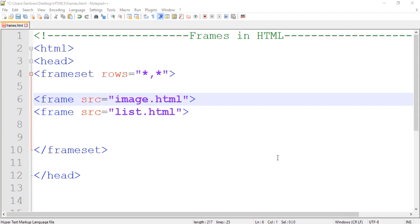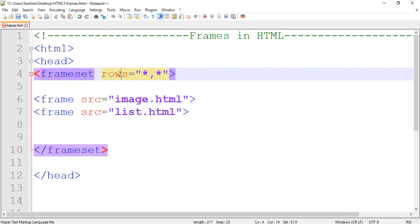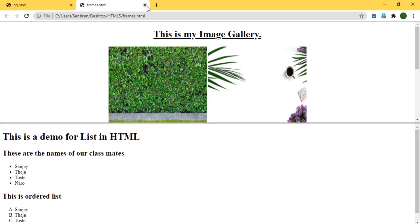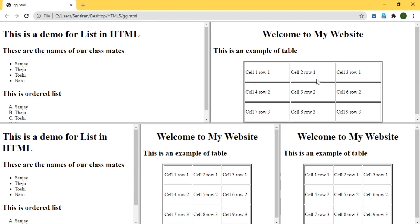Hello and welcome back. In our previous class we learned how to divide our browsers into different frames using the frameset tag — dividing into rows or columns. In today's class we will try to divide our browsers into rows and columns using both rows and columns together.